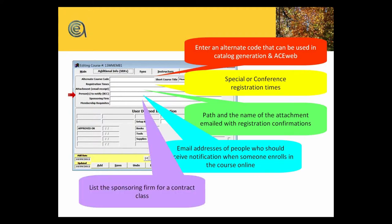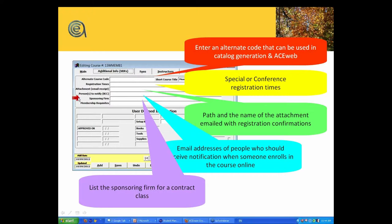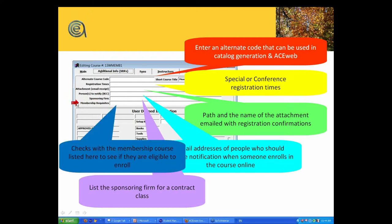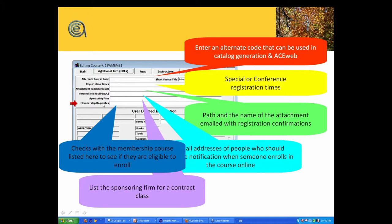The sponsoring firm - this is particularly relevant for contract classes, and this links to the firms table. And then finally, membership prerequisites. For you OSHER lifelong learning programs, a lot of those programs require that you must be a member in order to even enroll in the class, not irrespective of fee breakdowns. So this is where the OLLI prerequisite comes in.